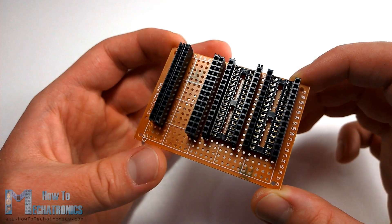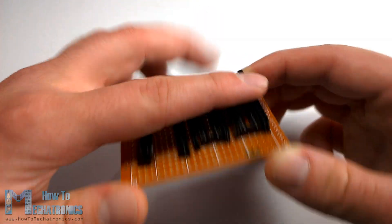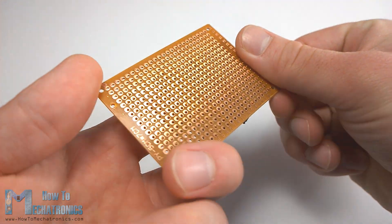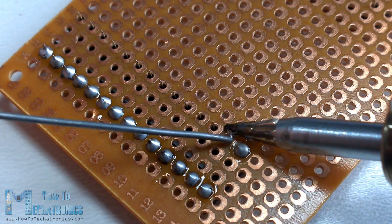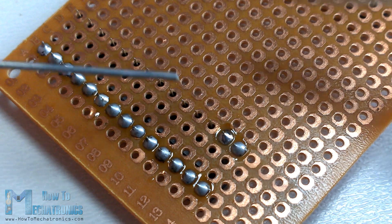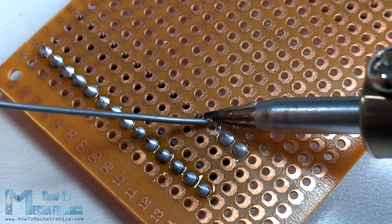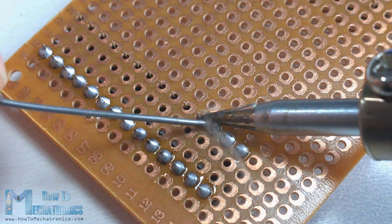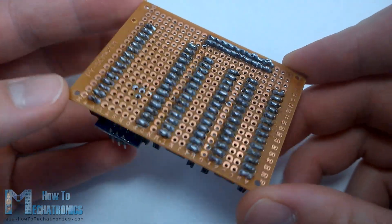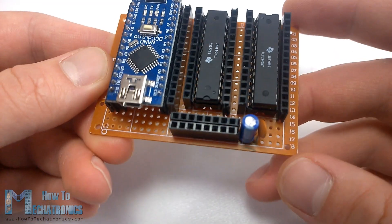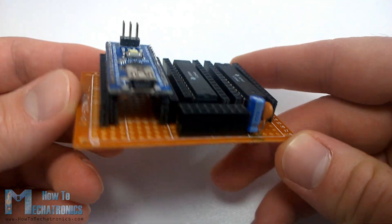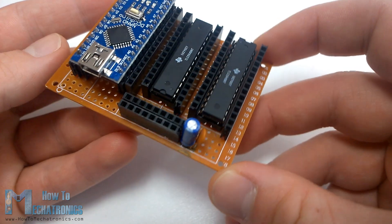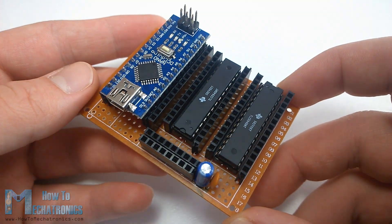Here first we will insert the IC sockets and pin headers in place and solder them to the prototyping PCB so that we can attach the ICs and the Arduino Nano to them. We also need two additional pin headers with couple of slots for the power or the 5 volts VCC and the ground pins as well as two capacitors for decoupling.